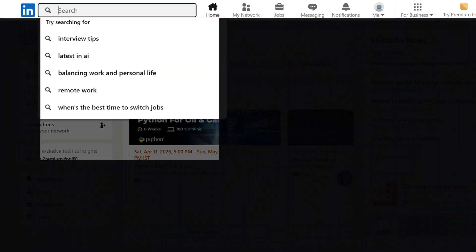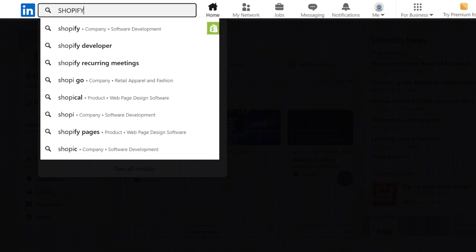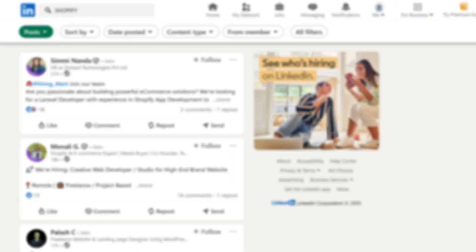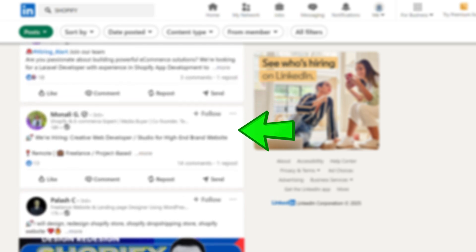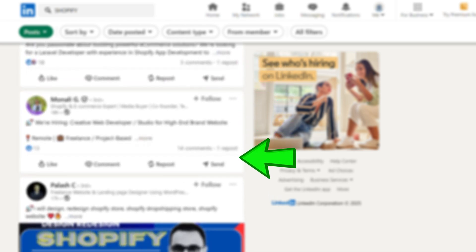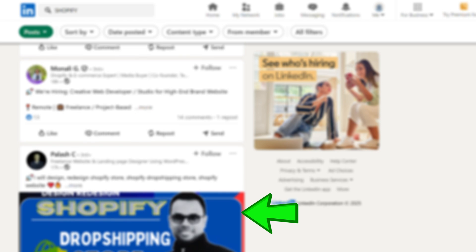Now this last tip on where to find merchants is a super secret tip. Here's what I want you to do: make a LinkedIn account, then search up "Shopify app" or just "Shopify" and look at the posts — all the posts from everyone talking about Shopify app stuff or things related to Shopify businesses. Make sure you follow all of them.